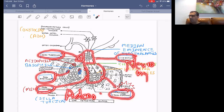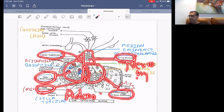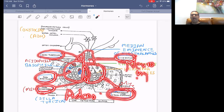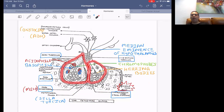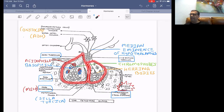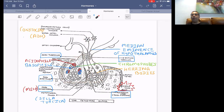The adenohypophysis and neurohypophysis are two distinct parts. Three-quarters of the gland is the adenohypophysis and only one-quarter is the neurohypophysis. The main part is the adenohypophysis and it is the hormone-secreting part, while the neurohypophysis only has neurons in it.